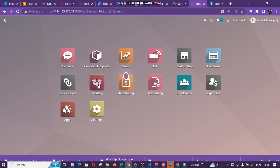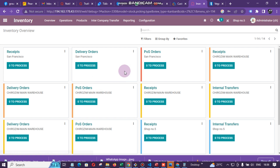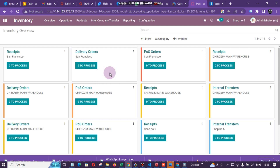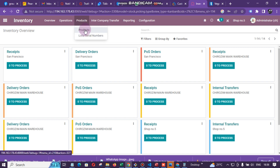To do that, click on Inventory. My network is a little bit slow, so under Inventory here you can see there are many things, but let us just ignore them. We are going to go to Products and click on Products there.